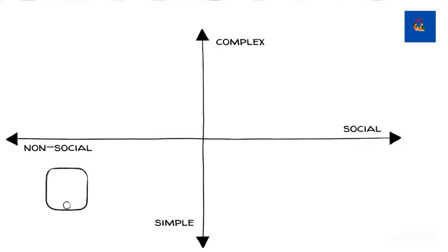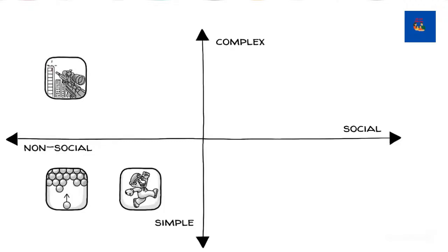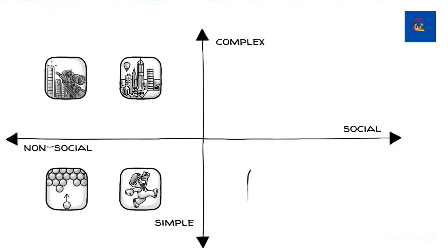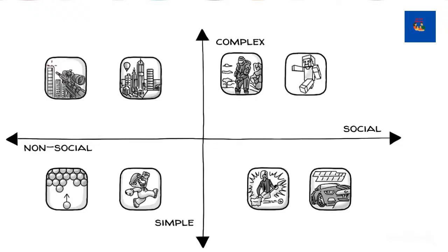Simple single-player games include puzzles and jump and run games like Super Mario. Complex non-social games include the shooters like Far Cry or simulations like SimCity. Then there are simple multiplayer games like Guitar Hero or Need for Speed, and games that are complex and social such as Halo, Minecraft, or Among Us.